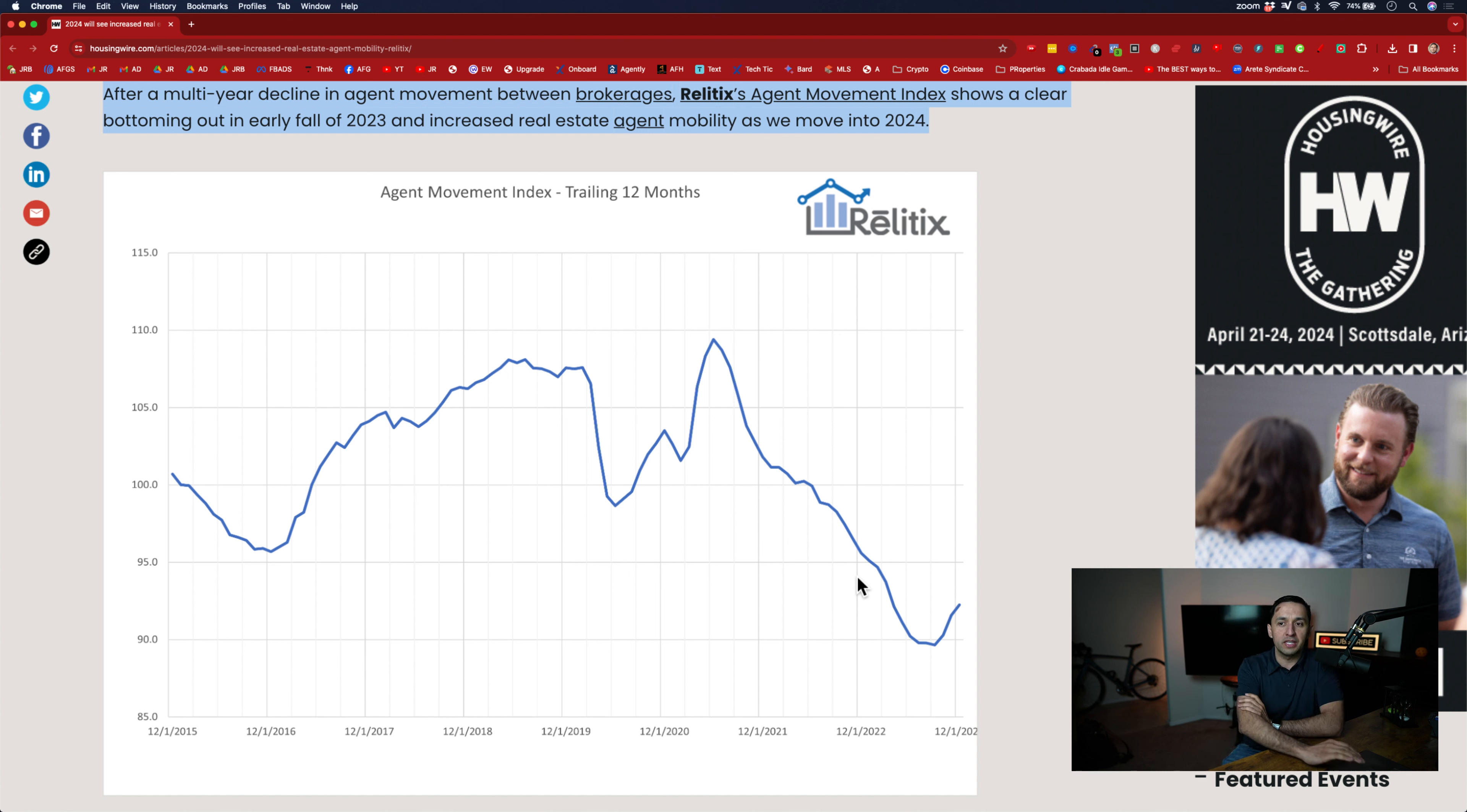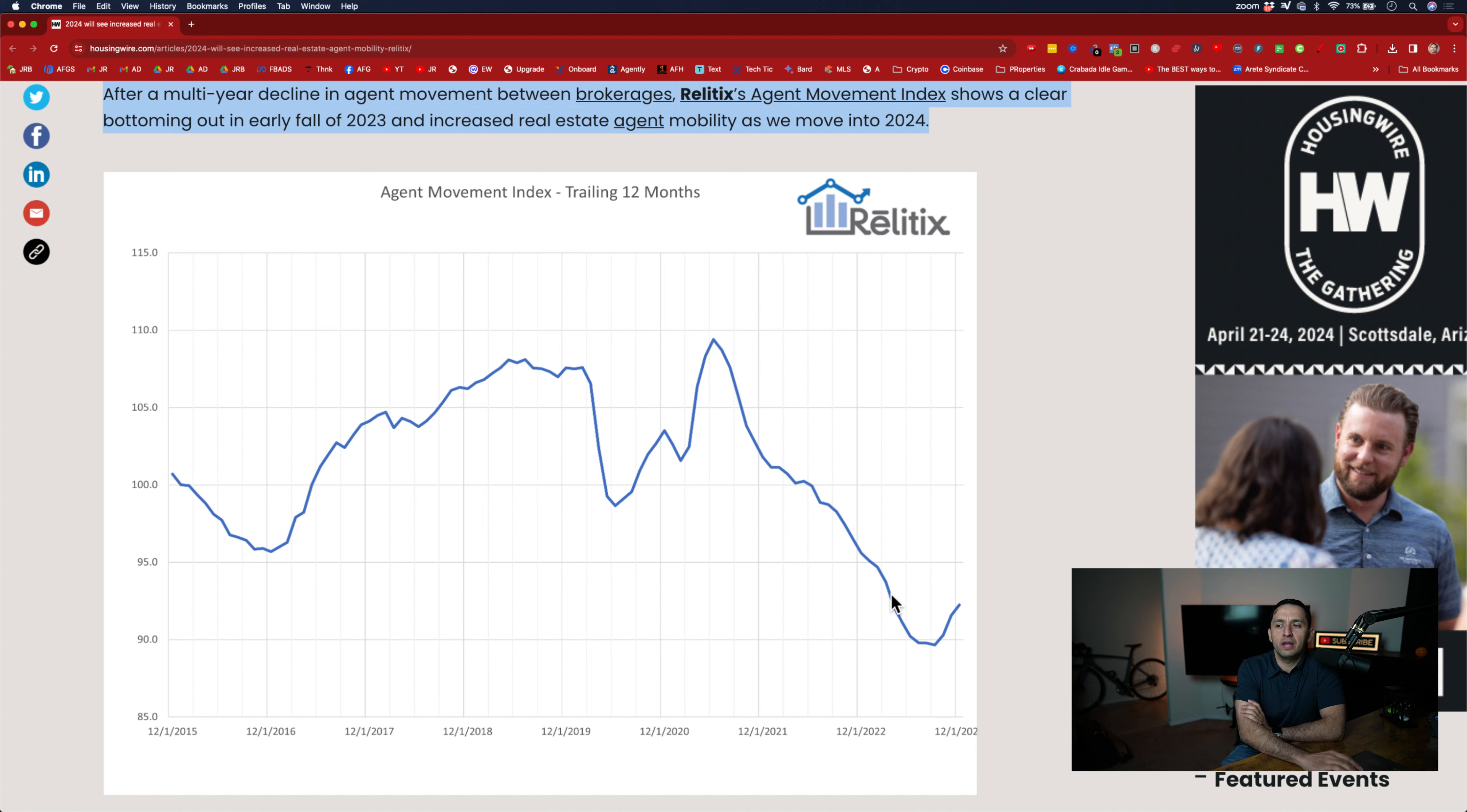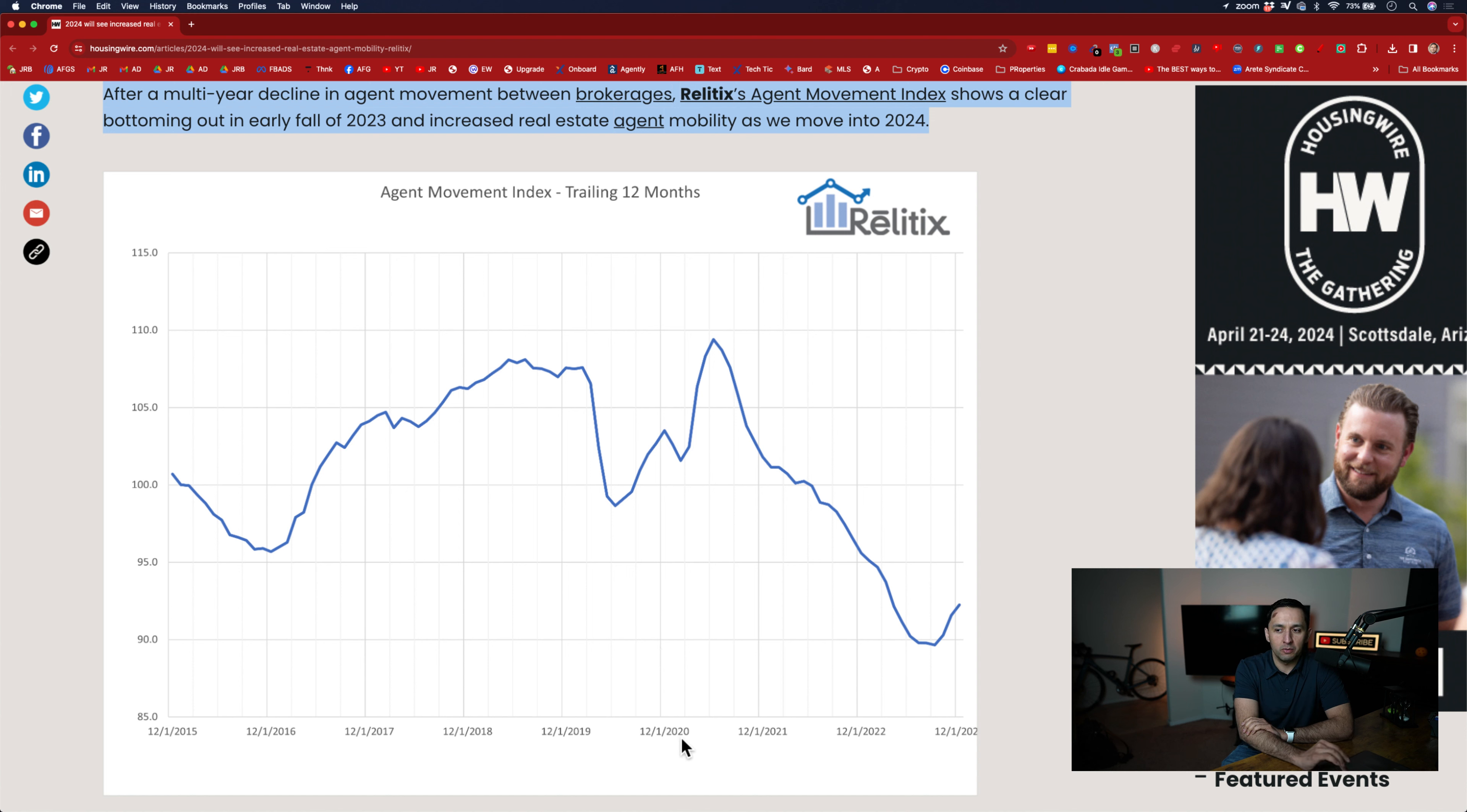We're going to go into the methodology that they use, which will explain this a little bit more. But as you see the trend here, it's been falling, falling, falling here in the past two to three years. And what makes me have a little bit more faith in this particular index is the vast movement that happened in when? The pandemic.